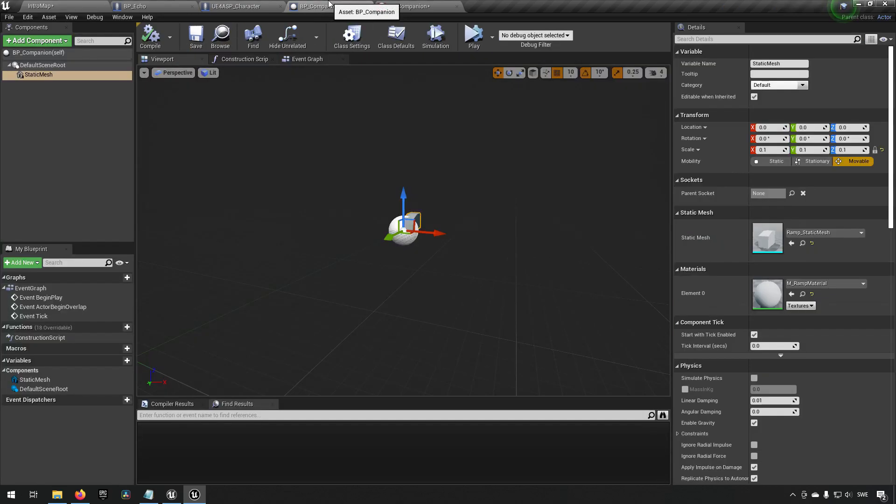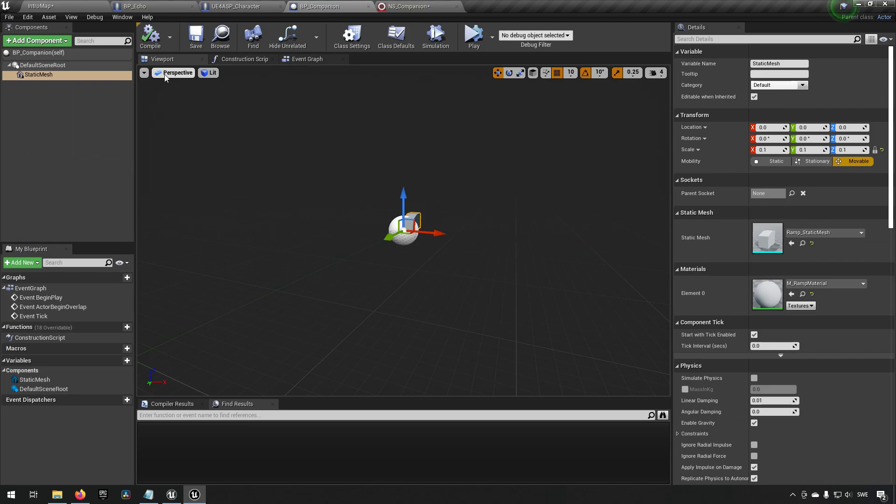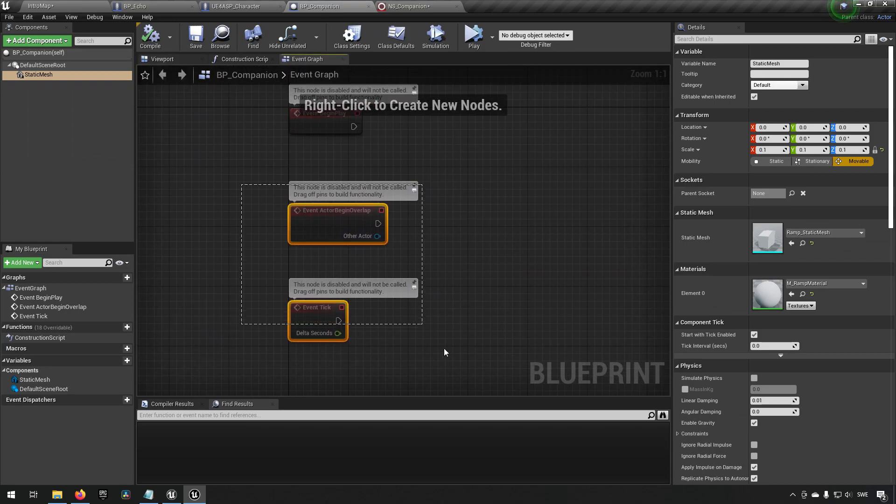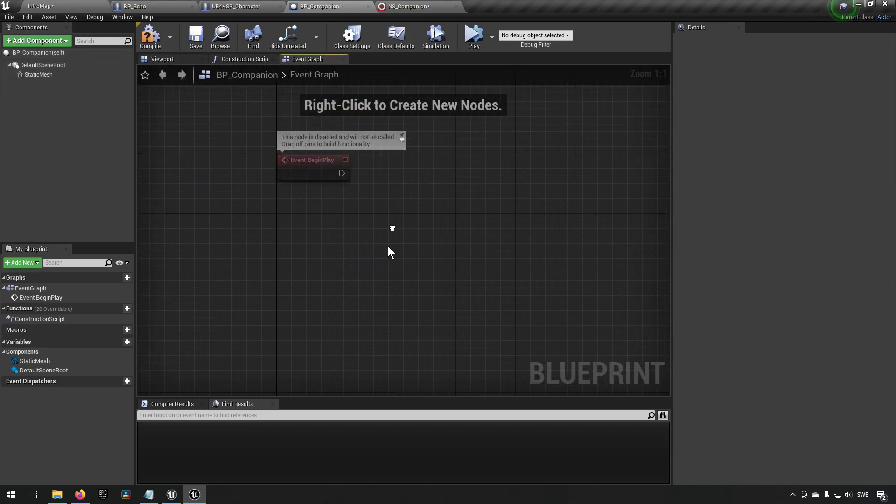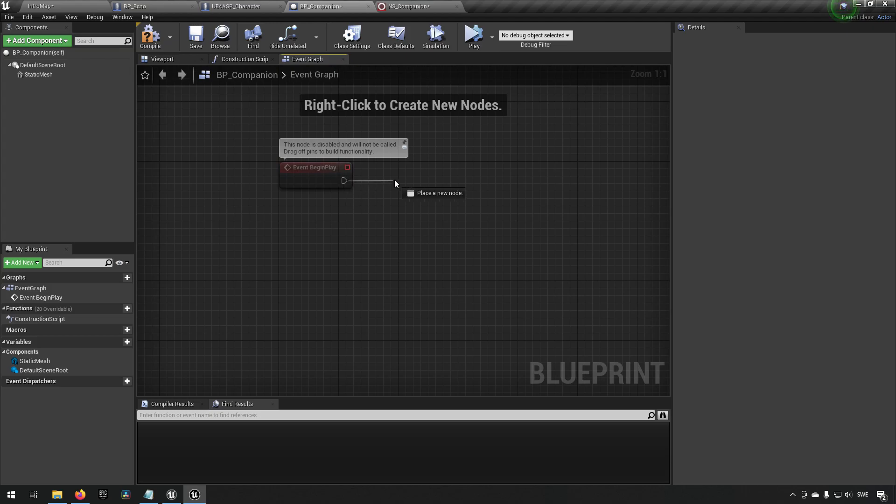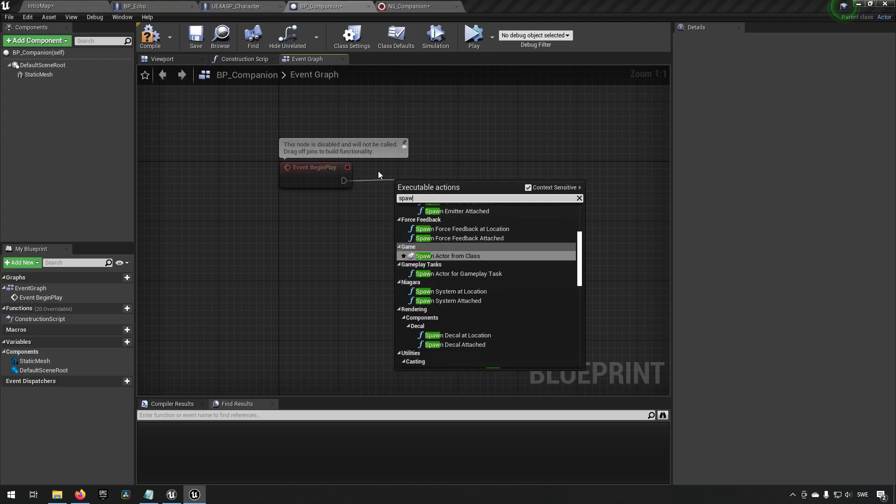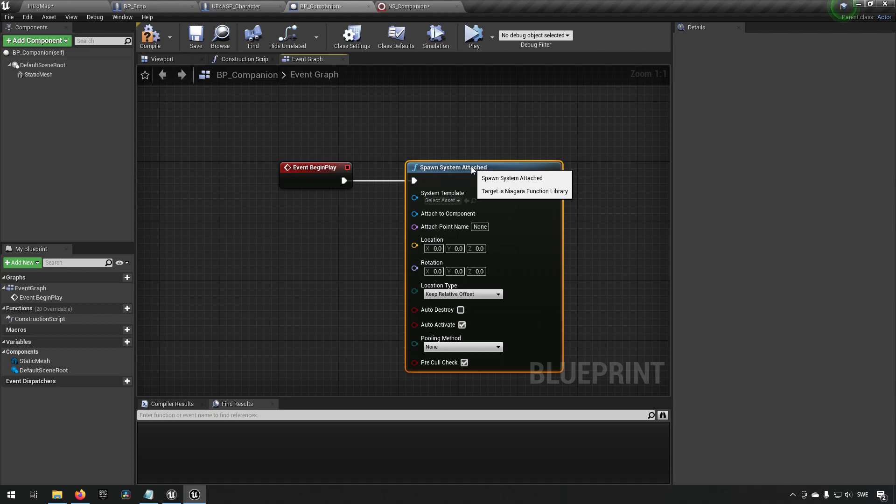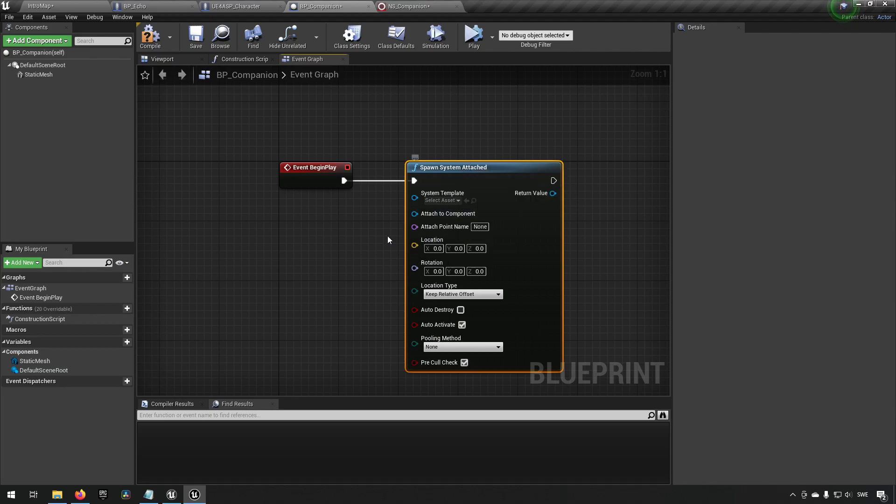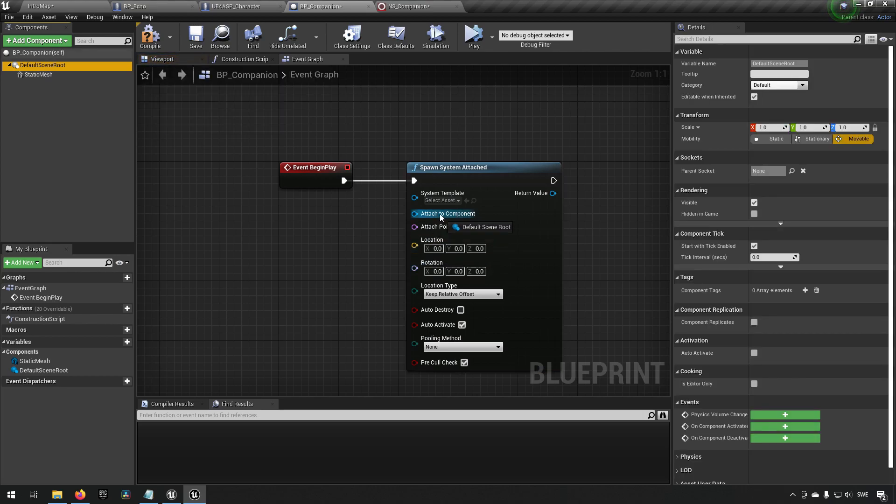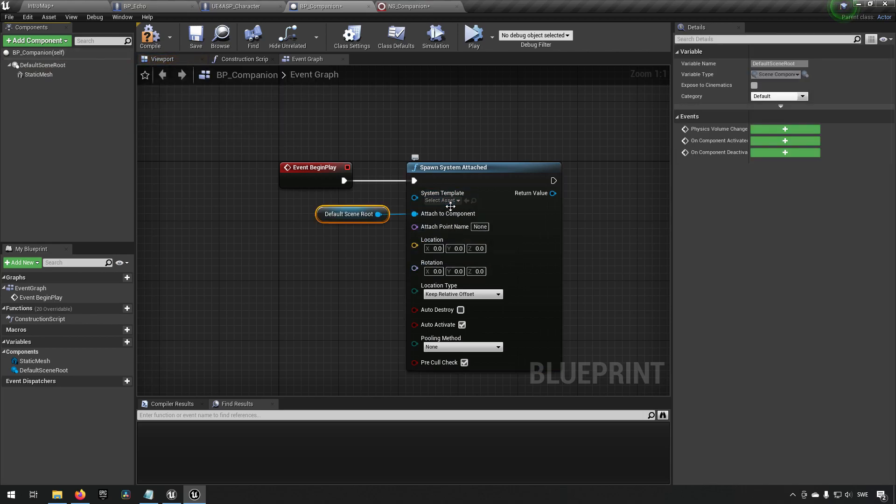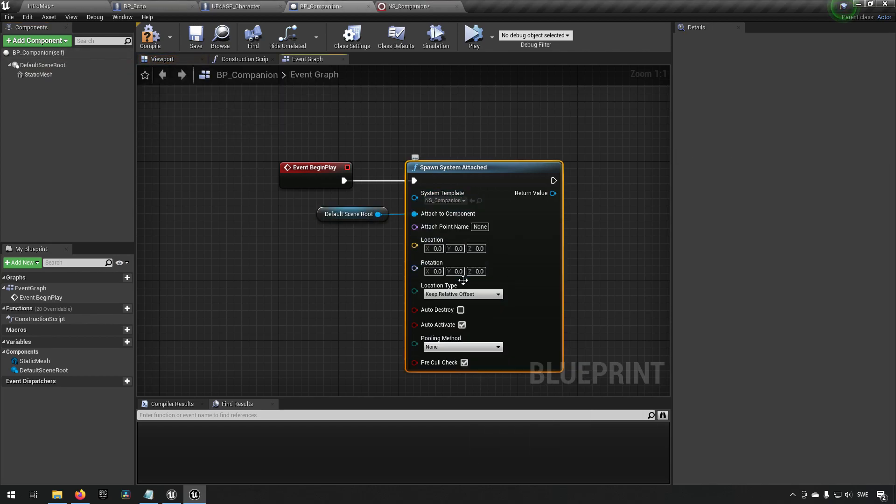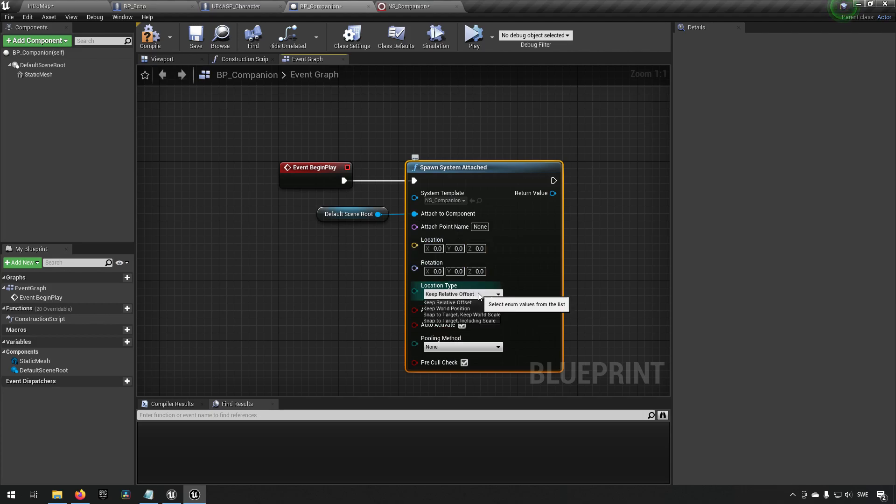We can say on its event begin play, spawn Niagara system attached. We can make sure it's attached to the default scene root. We can choose our template for Niagara system. Location rotation doesn't need to be. Keep relative offset is fine. Auto destroy checked. Auto activate checked. This looks perfectly okay. Now we'll compile and save this.